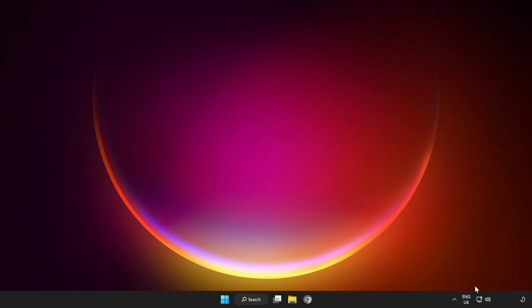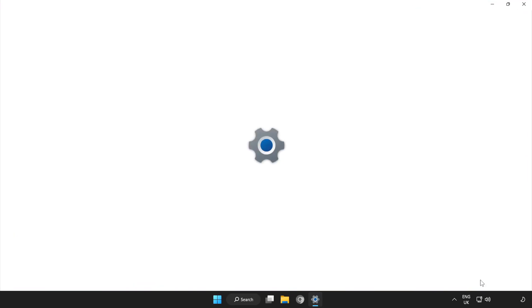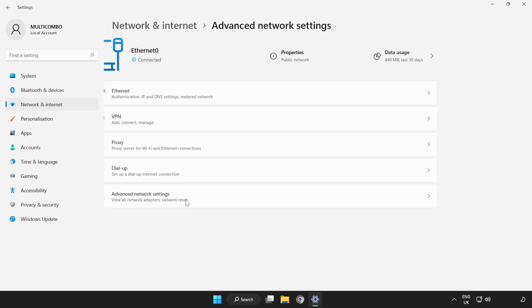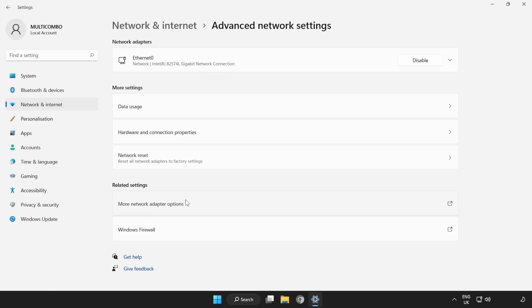Right-click Network. Open Network and Internet Settings. Click Advanced Network Settings. Click Network Reset.